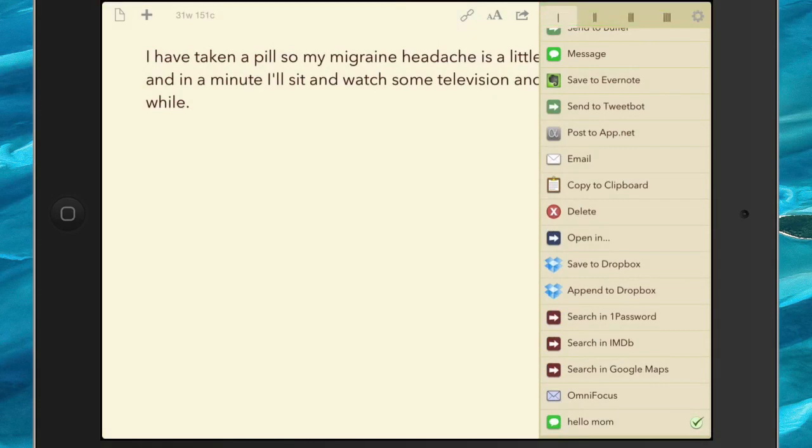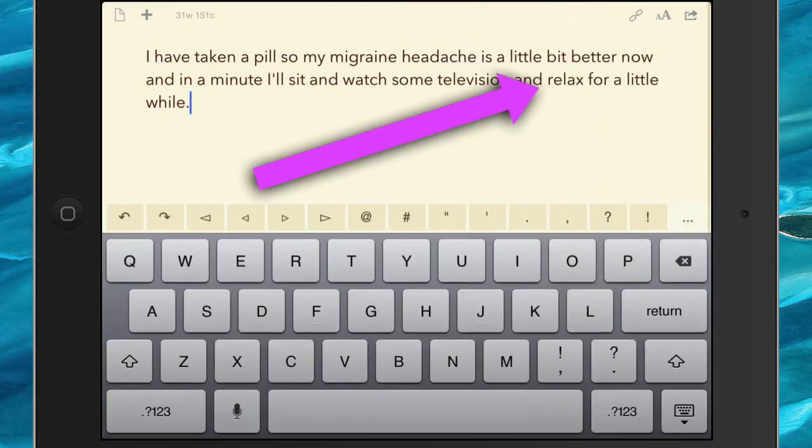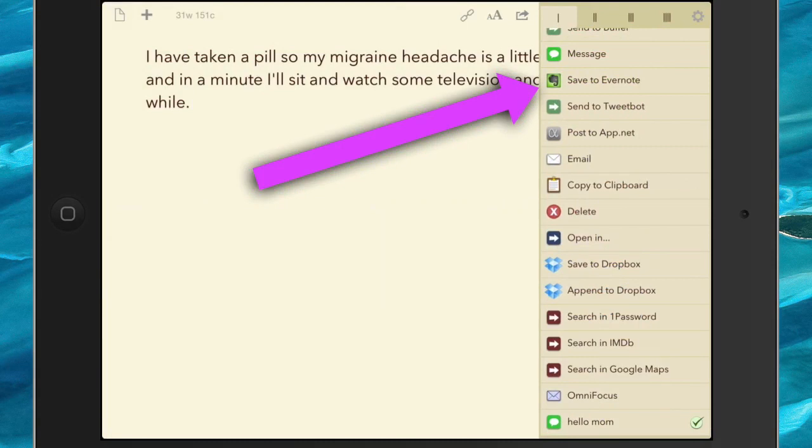As you know with this marvellous Drafts application, I can still use the text that I've got in here to send to somewhere else. So for instance, I might want to save that to Evernote.